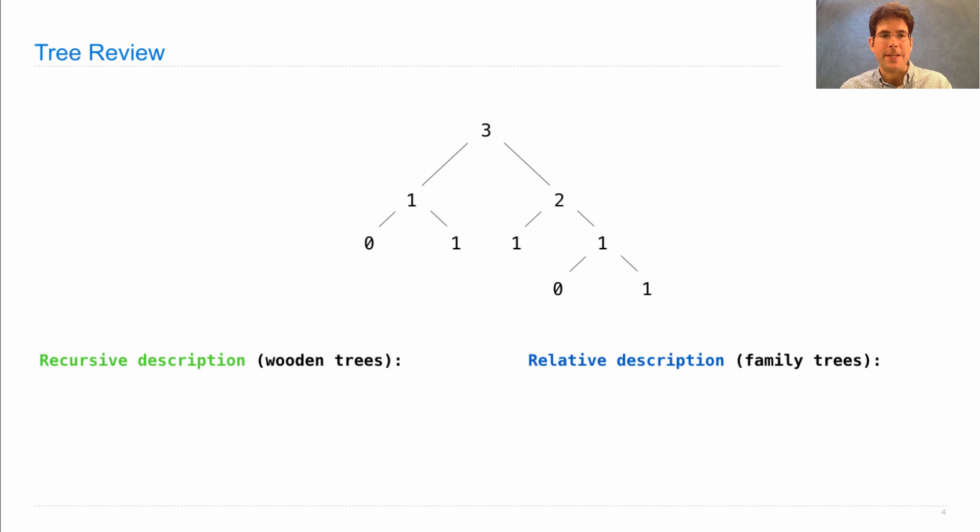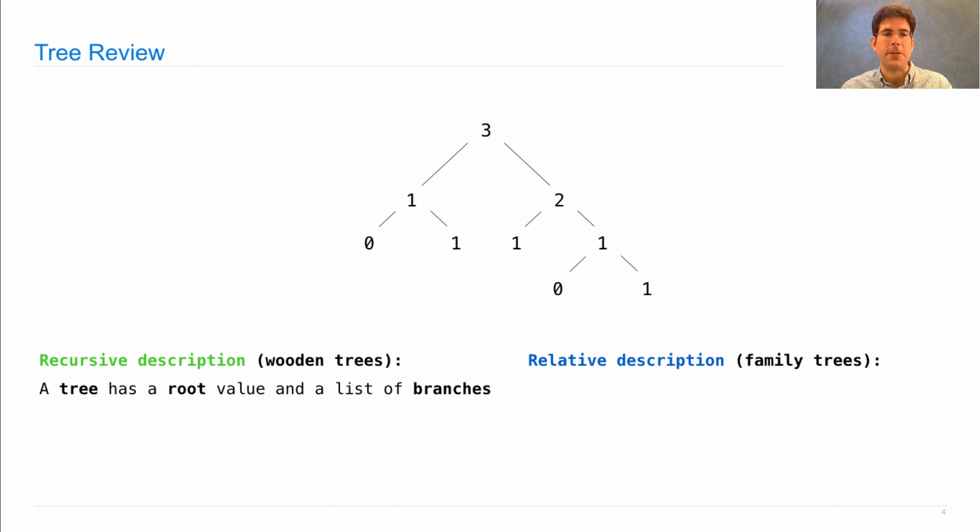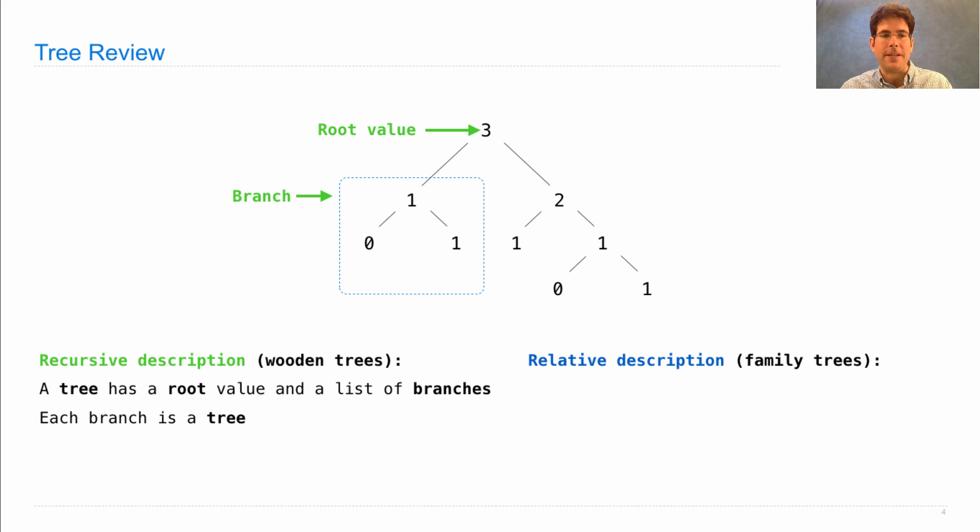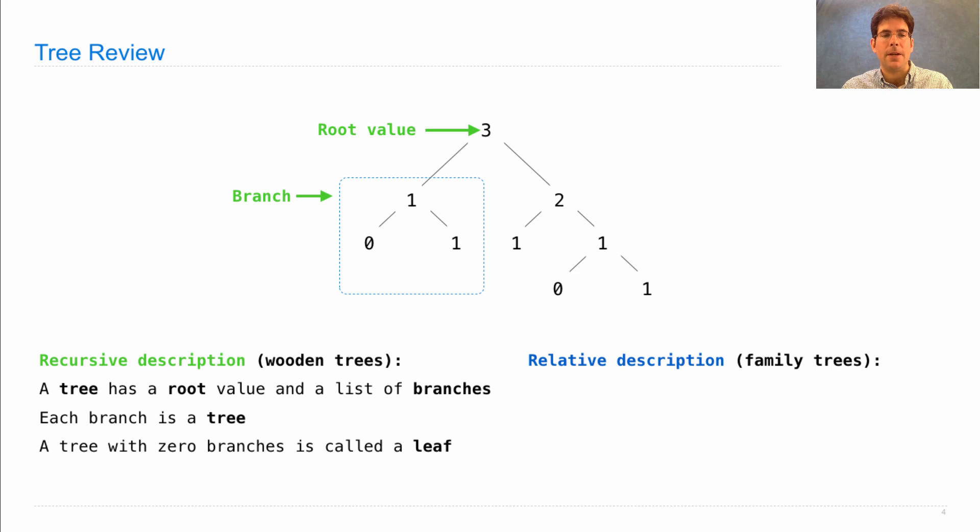Recall that a tree is a root value and a sequence of branches. That's the recursive description. There's the root value, there's a branch, and each branch is a tree, making it recursive. A tree with zero branches is called a leaf.